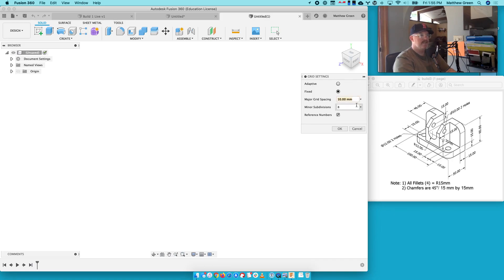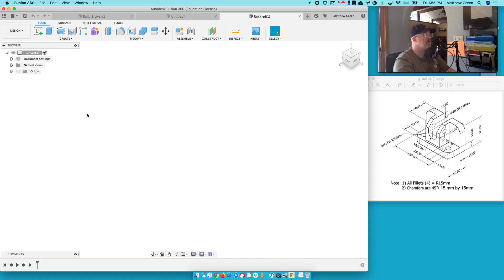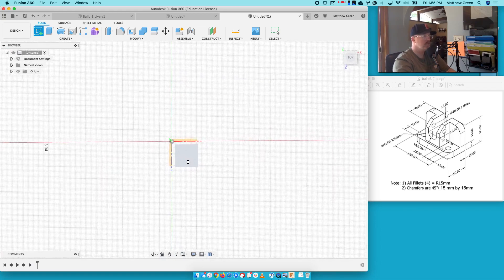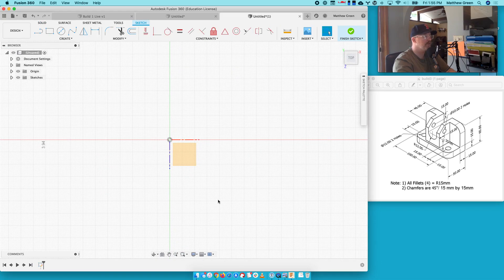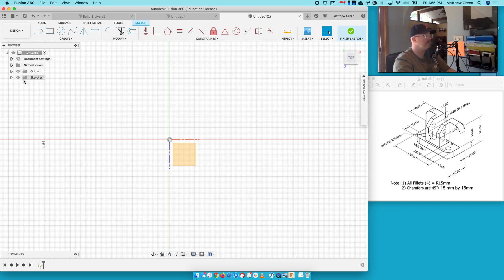Grid settings. Major would be 10 millimeters, minor subdivisions would be 10. And then let's make sure Snap to Grid is on. We'll turn our origin on. We may need to change this if it's not quite right. But let's put a sketch in here. Yeah, I think that's going to be fine for what we're doing in terms of grid snaps. So it's going to snap every millimeter. We'll hide the origin, and let's do it.